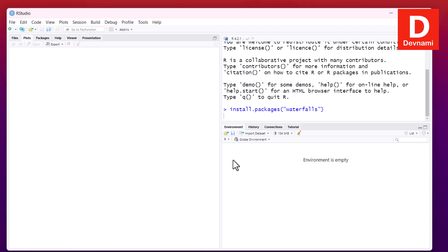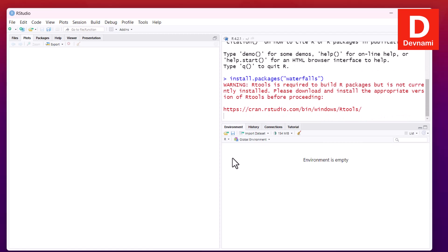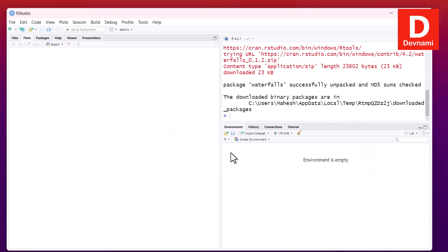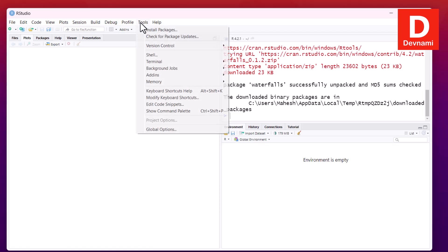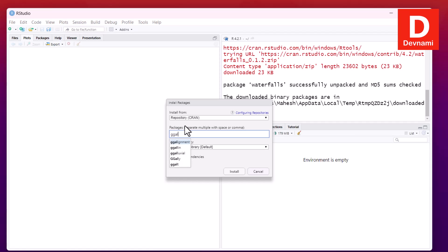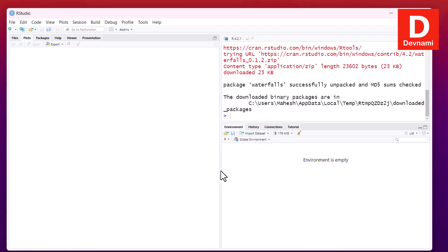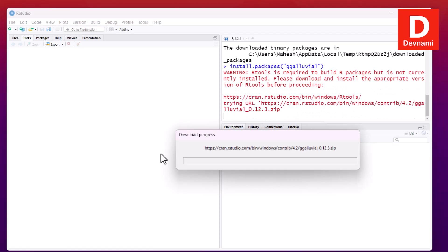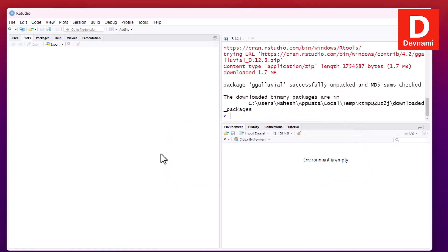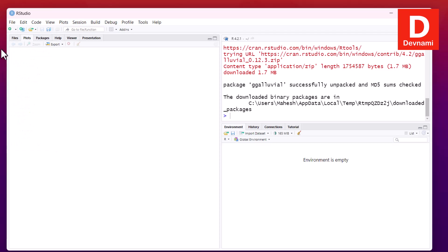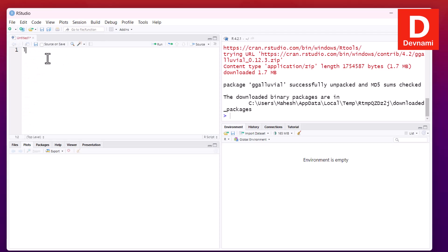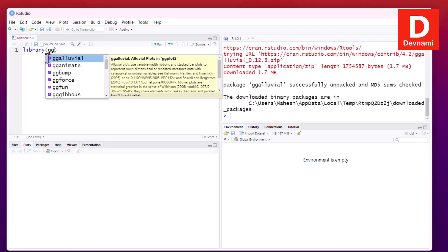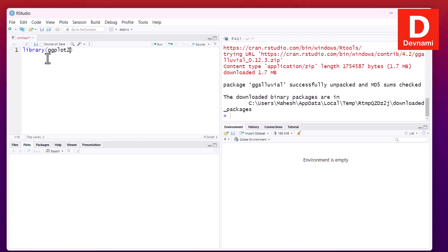Let's see if it gets installed quickly, then we will move on to a different package which is ggalluvial. So Tools, Install Packages, ggalluvial. Install this. So we have like two packages we will be needing, ggplot2 as well, so we will just use that. Now here within our script you can go for library which is ggplot2.